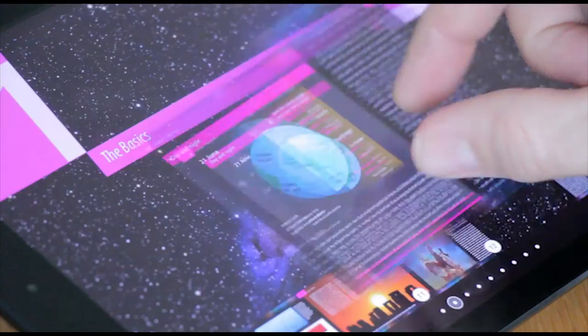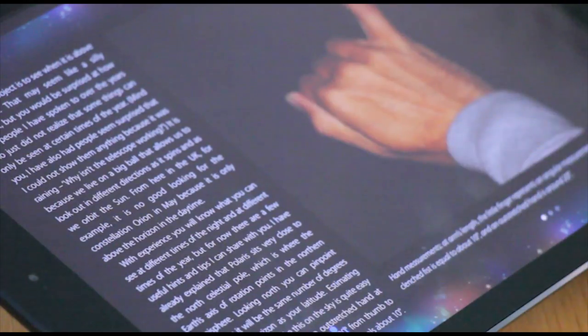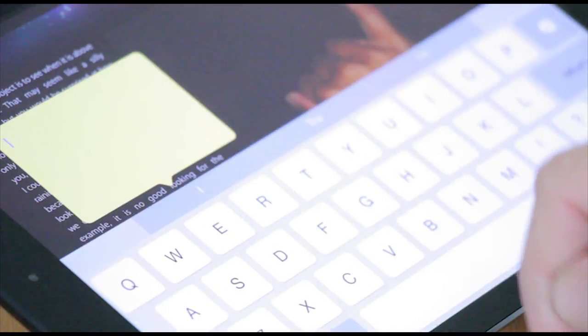And if you want to add notes at any time just tap to highlight the text, select the note icon, and type your note.